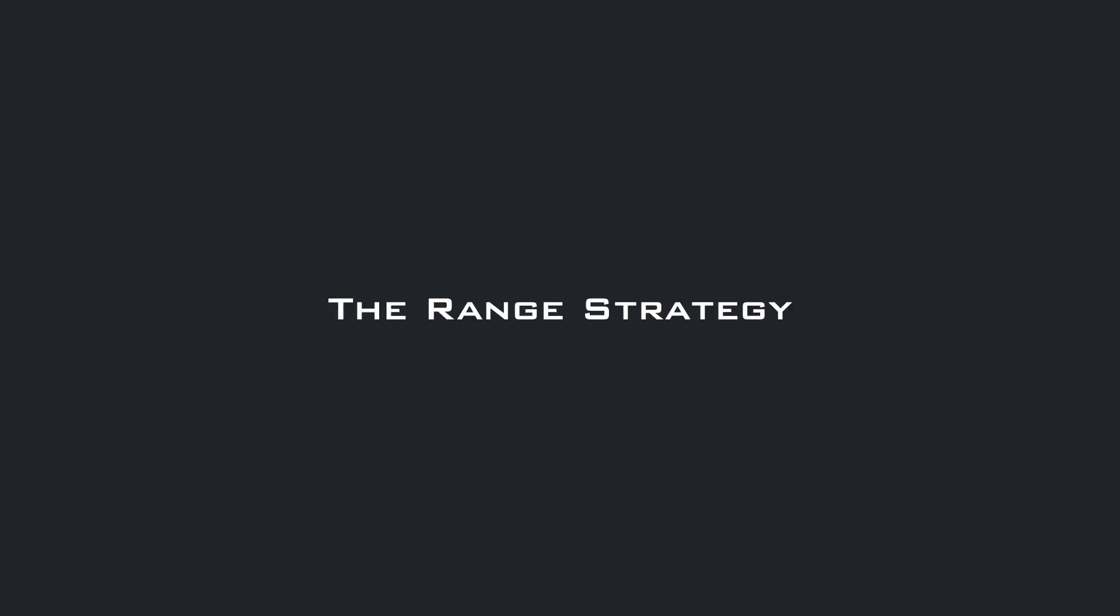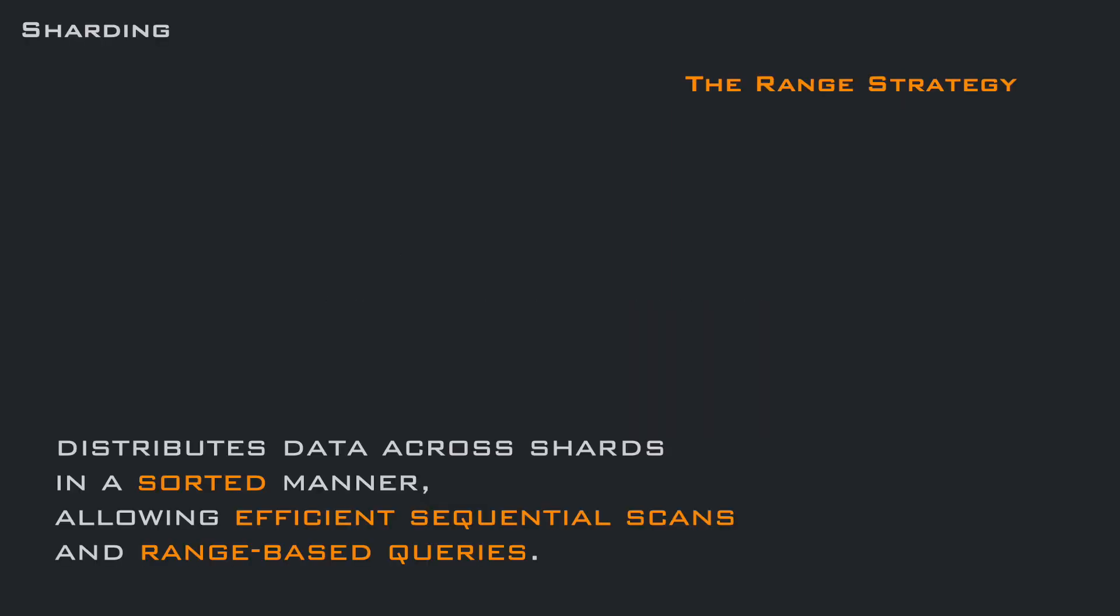Another strategy is the range strategy, which distributes data across shards in a sorted manner, allowing efficient sequential scan and range-based queries. This strategy is typically used in distributed databases.